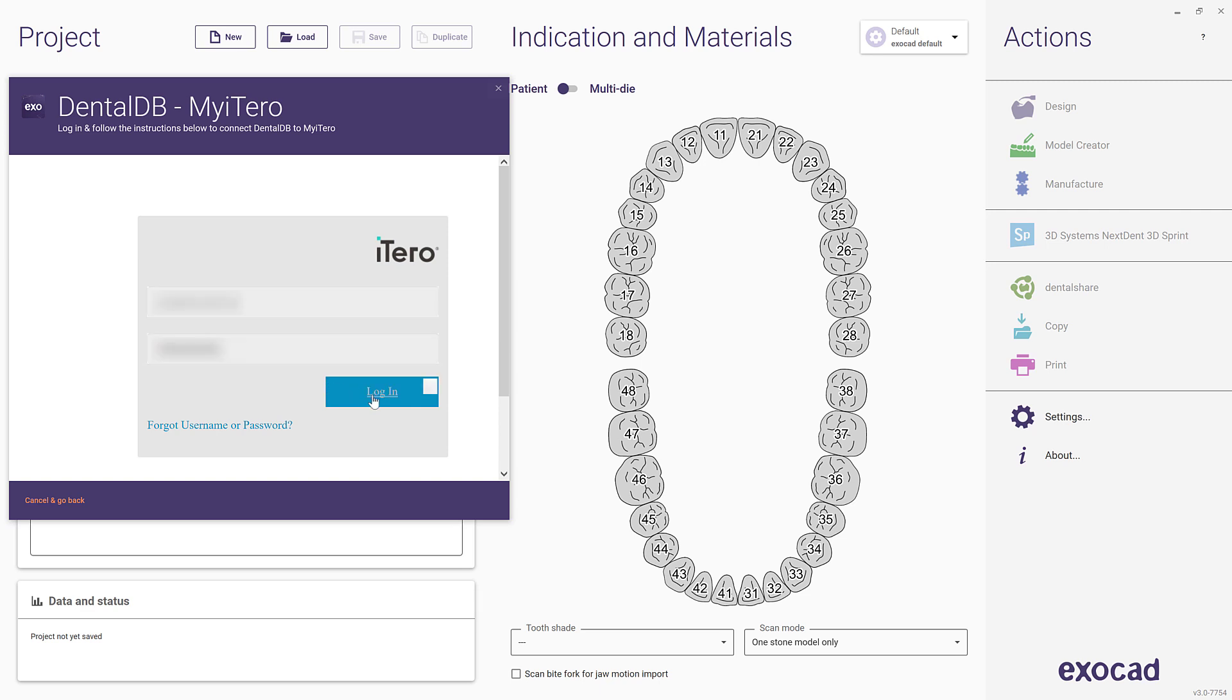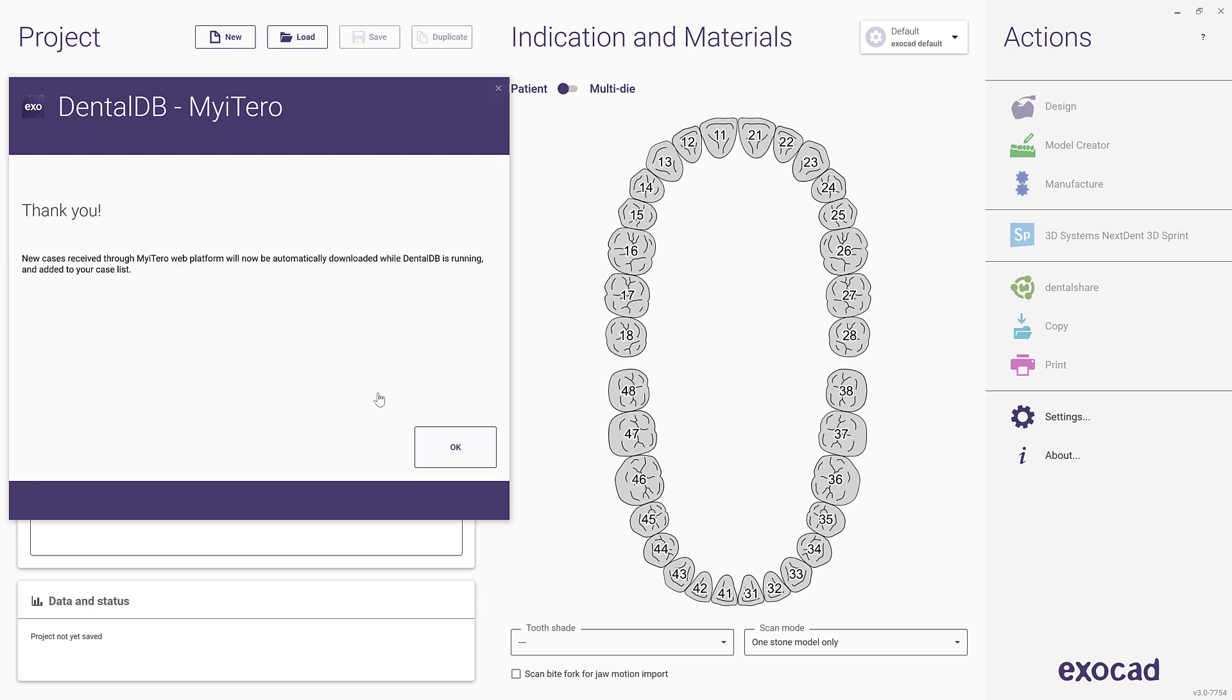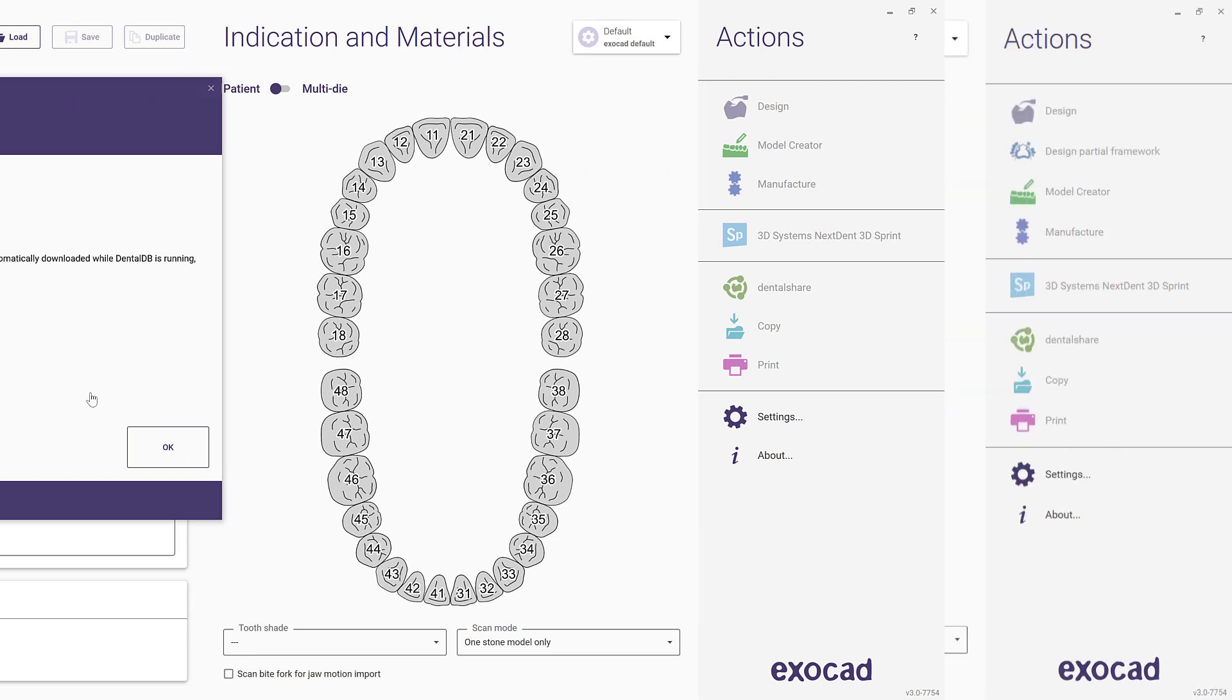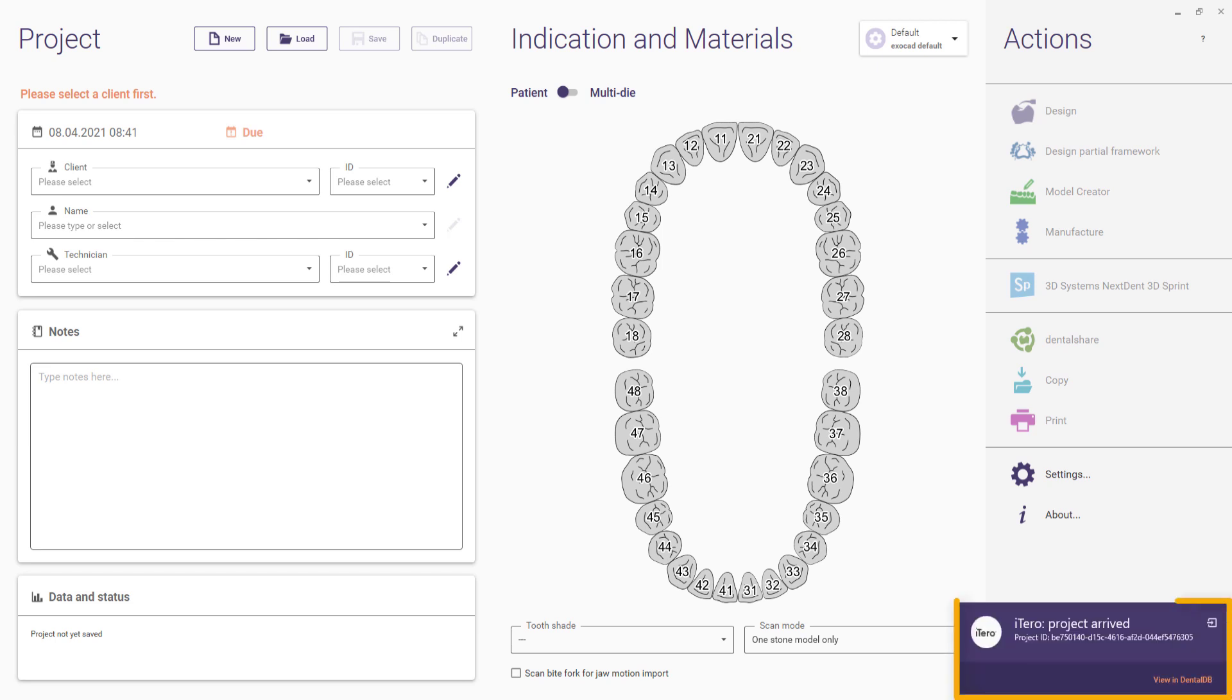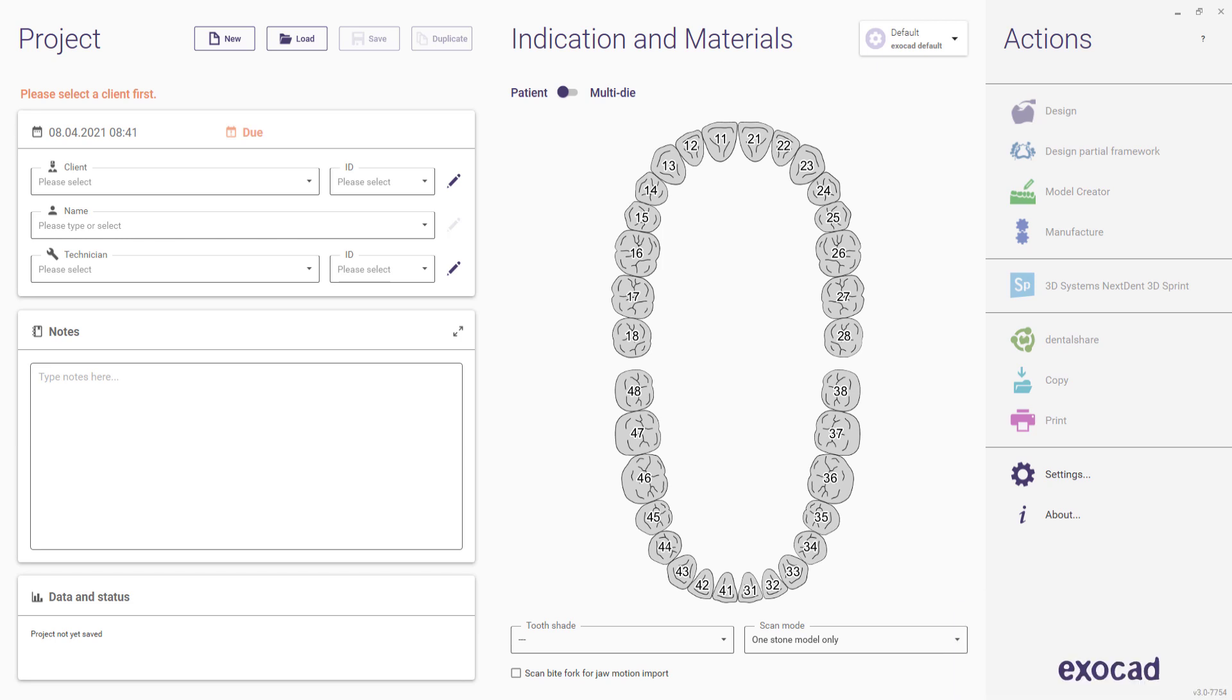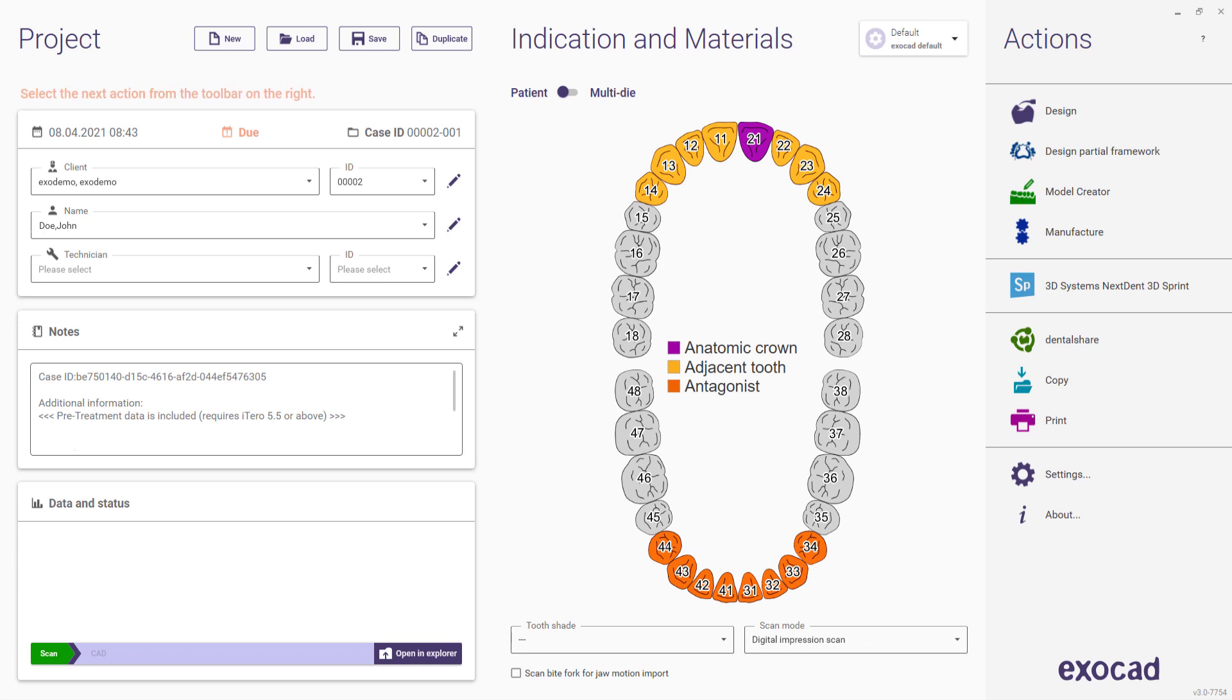Please note, in order to access My iTero, you need a My iTero account. For further information about setting up a My iTero account, please visit the Global iTero website. Once your ExoCAD installation is connected to My iTero, newly received cases will automatically show up in your DentalDB case list with all the data.